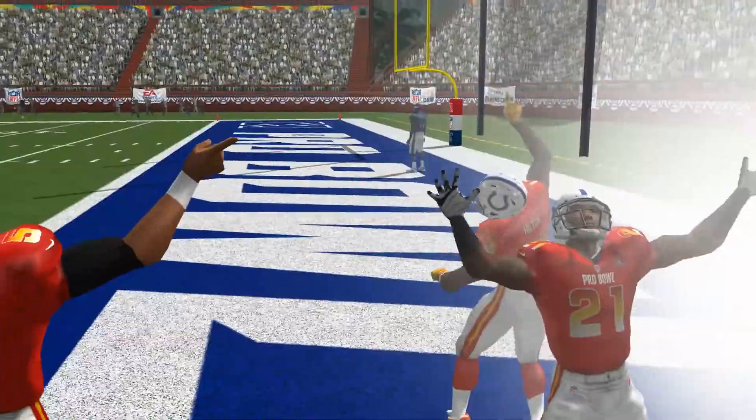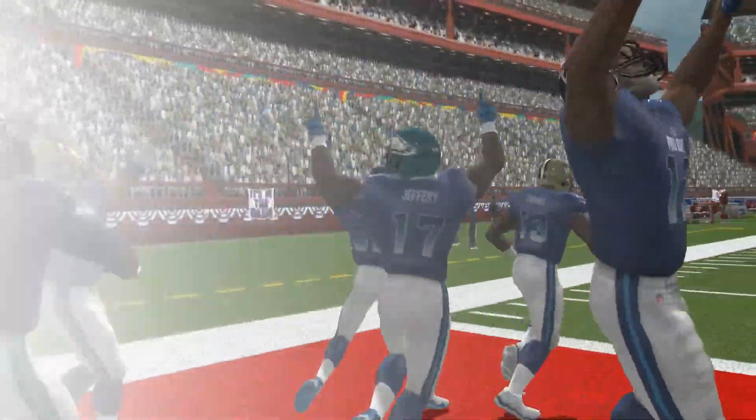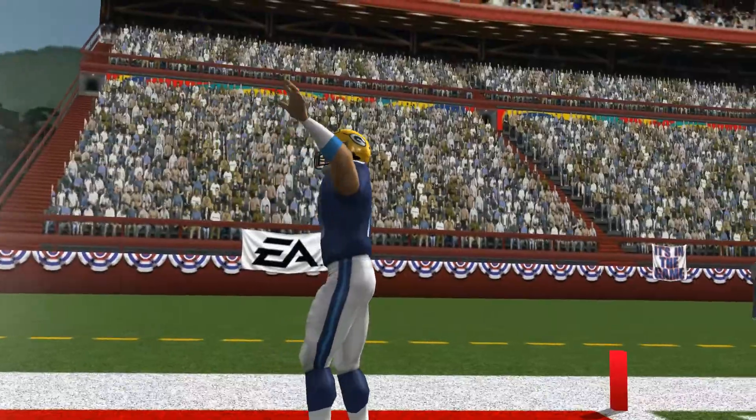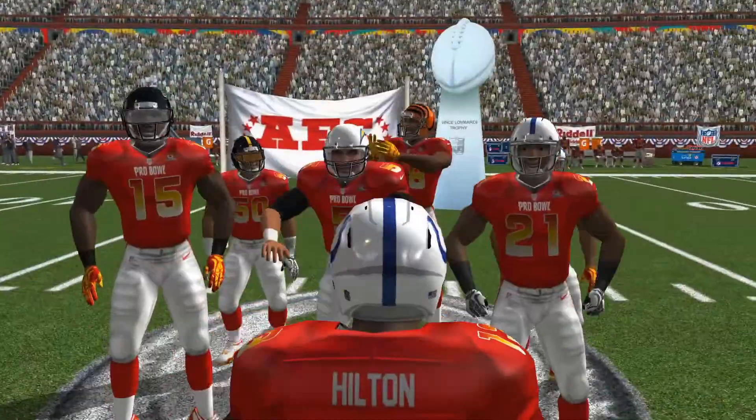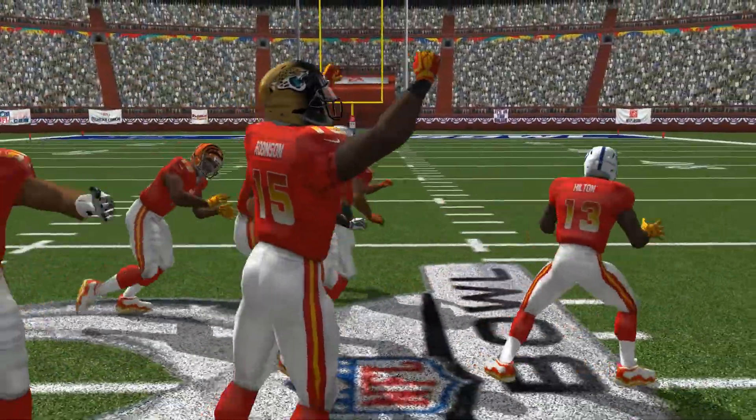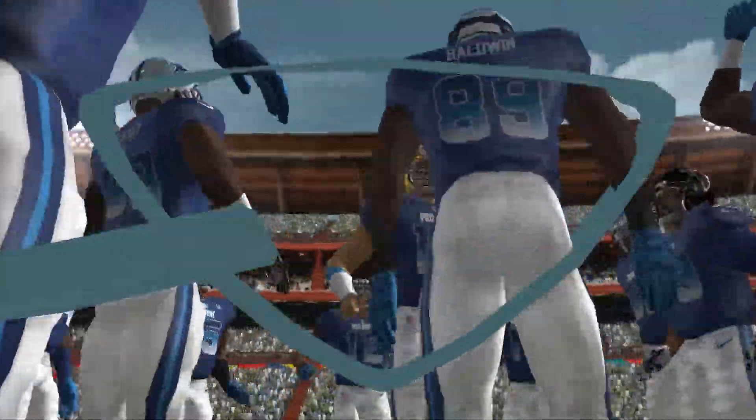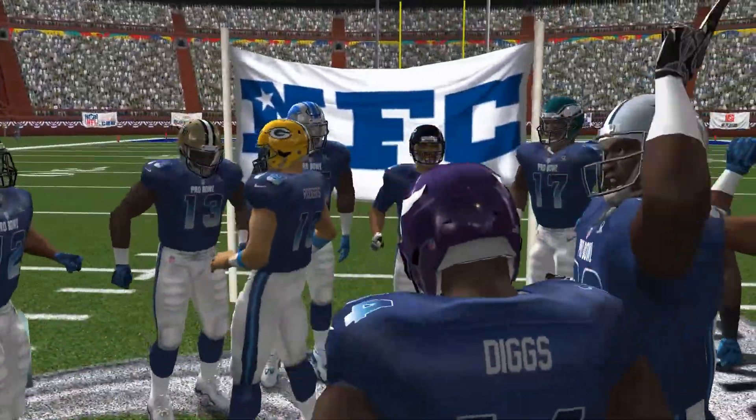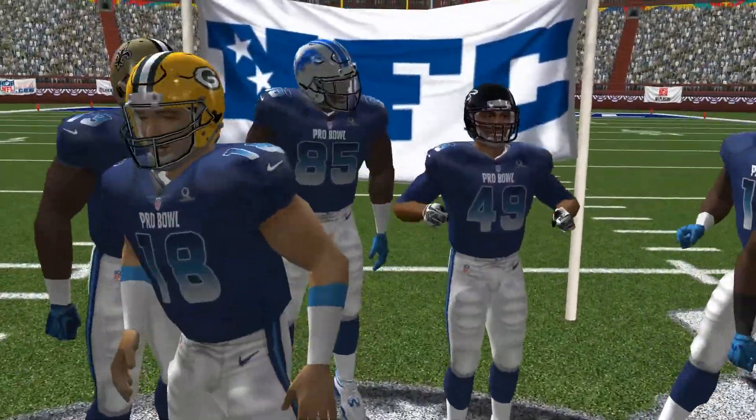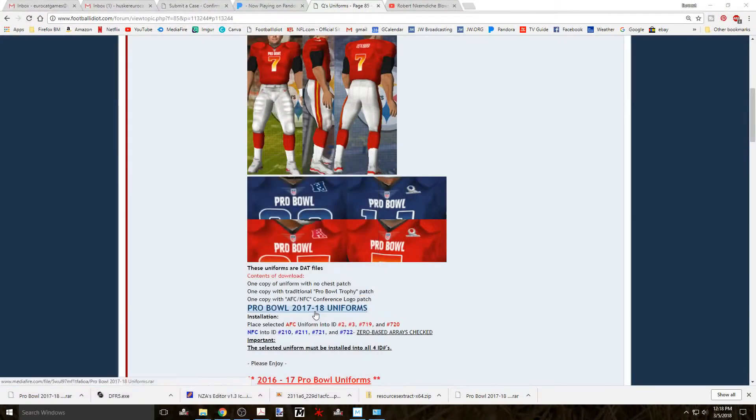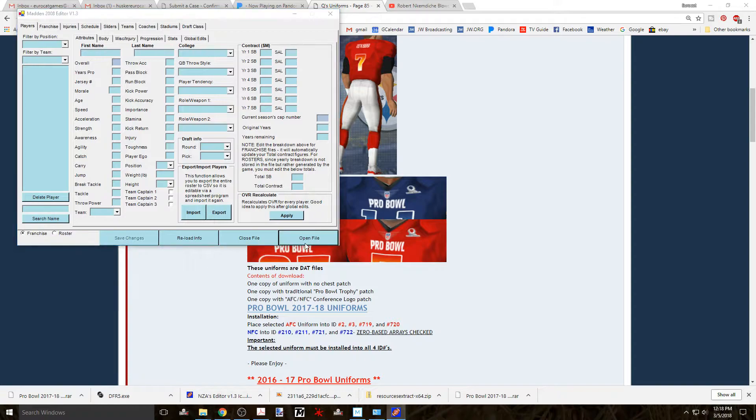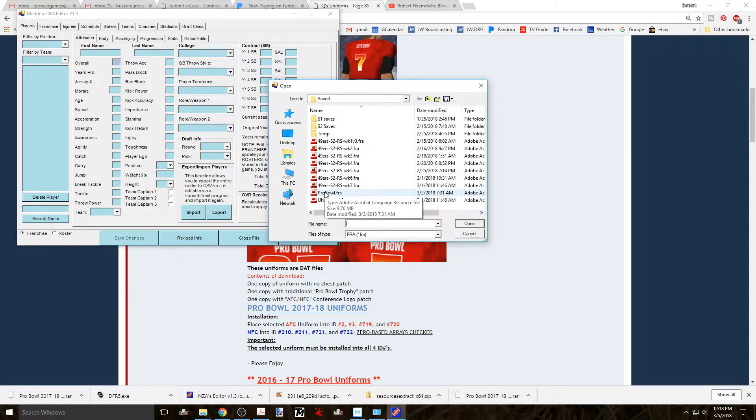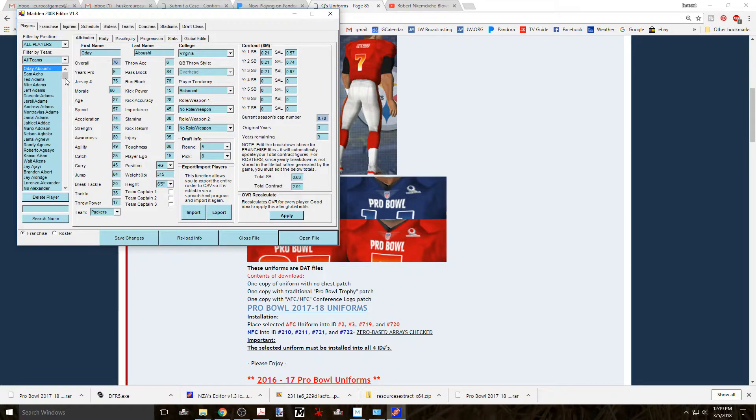But that installs the new uniforms and you can use the same procedure for other uniforms as well, provided that you know what file to replace. Now you can find that out by opening up a session of NZA 1.3. Loading the current roster being used or your franchise file, if that's what you're using. Then go to the Teams tab.